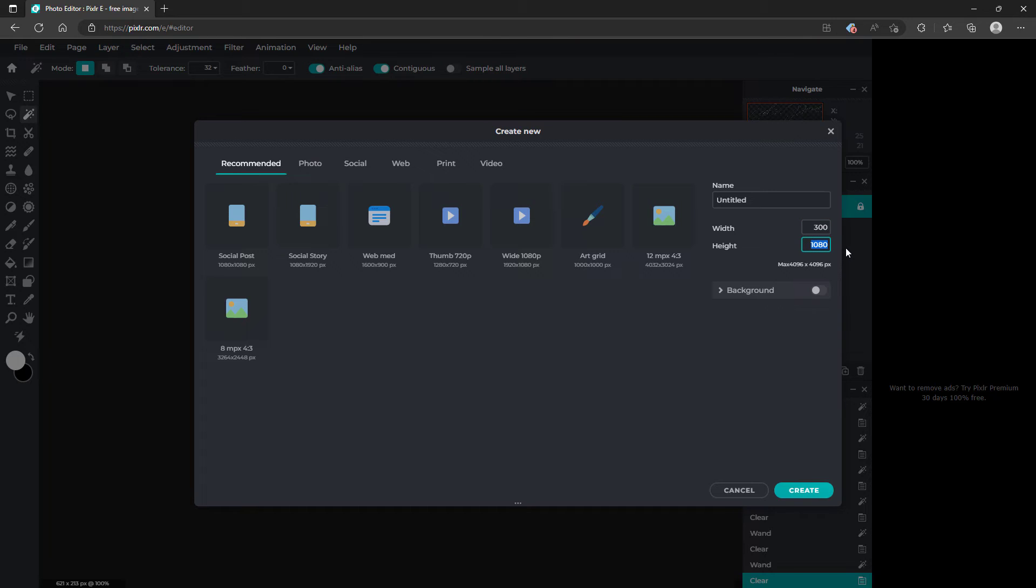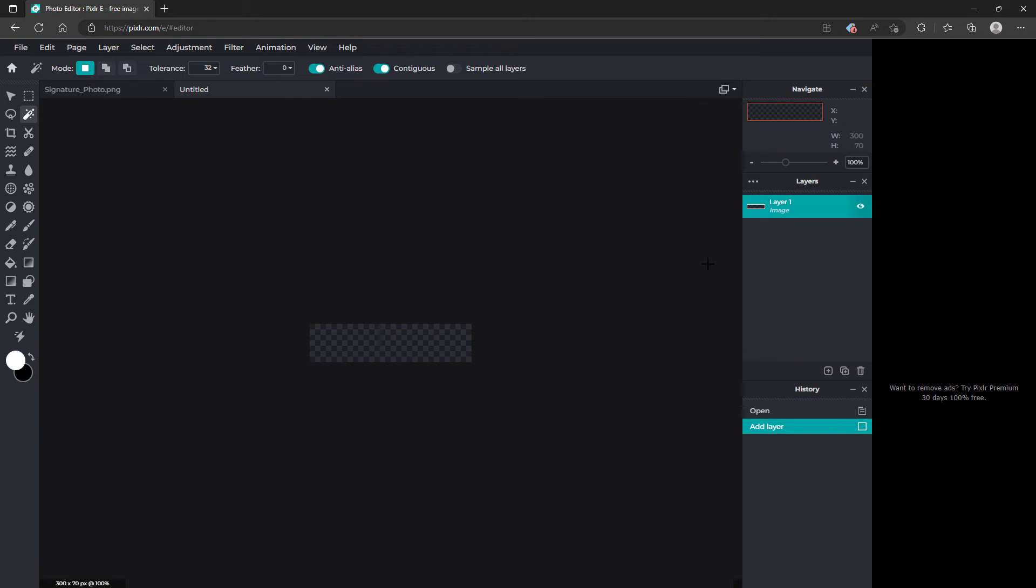And the height is from 70 to 100 pixels. And in my case I'm going to use 70. Click create. So now you've got your signature space.